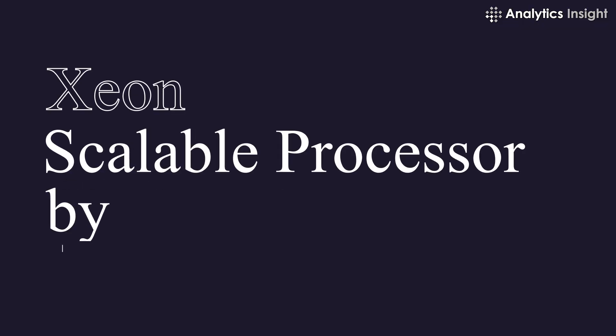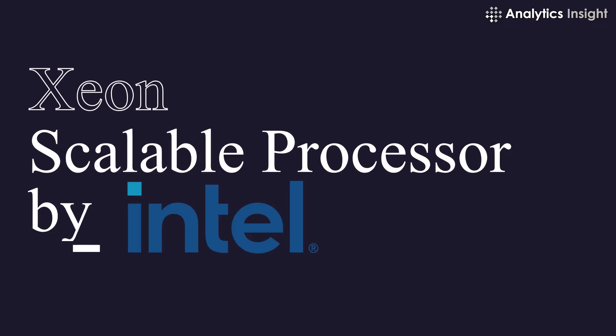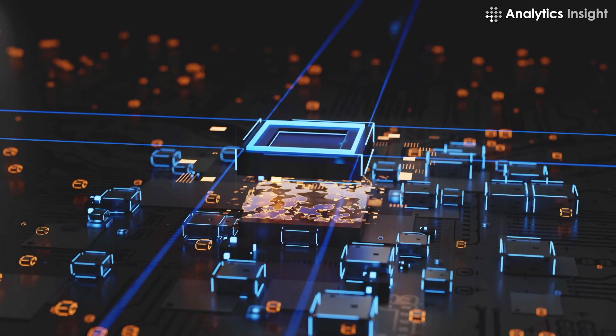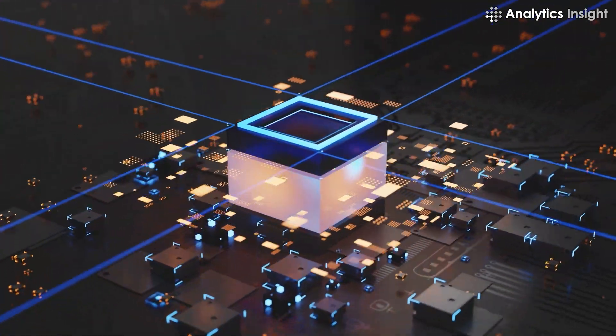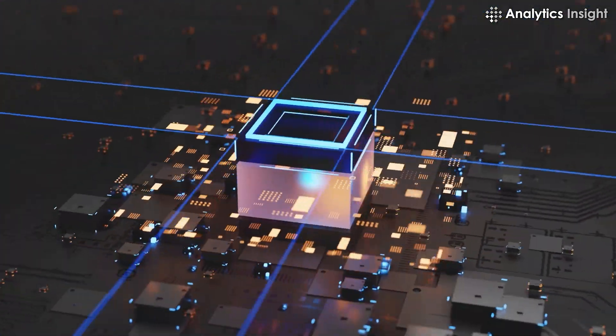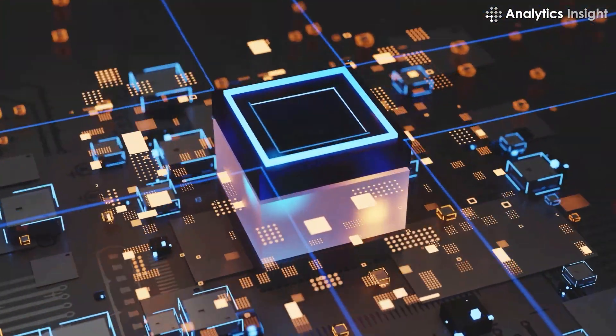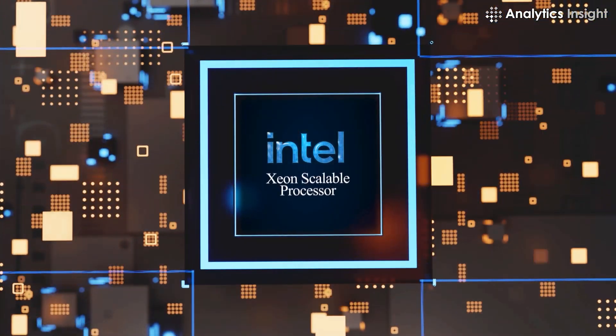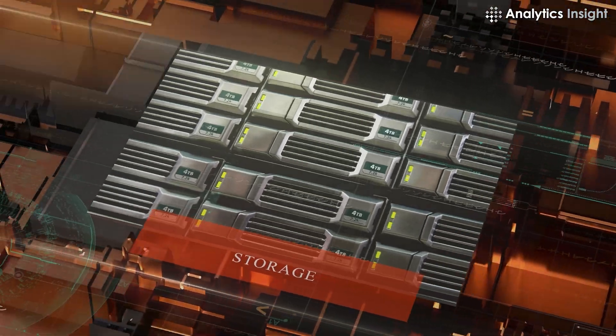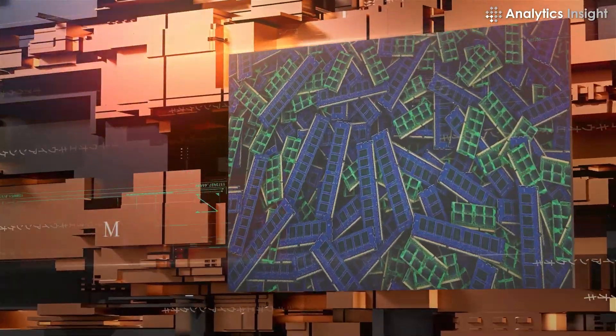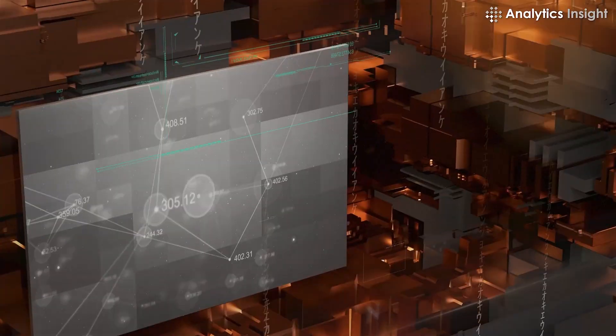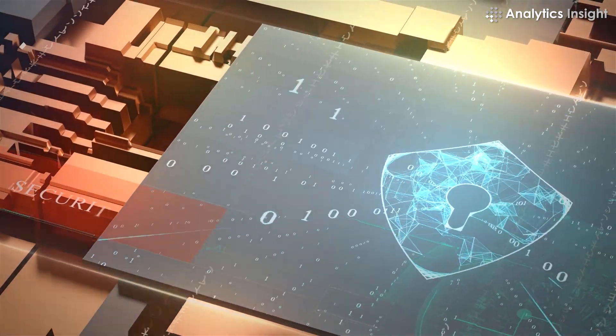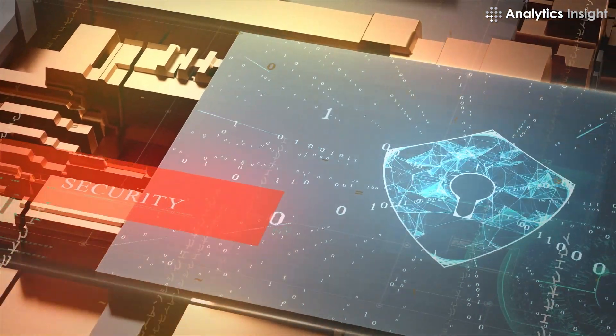5. Xeon Scalable Processor by Intel. This innovative processor sets a new level of platform convergence and capabilities across computing, storage, memory, network, and security.